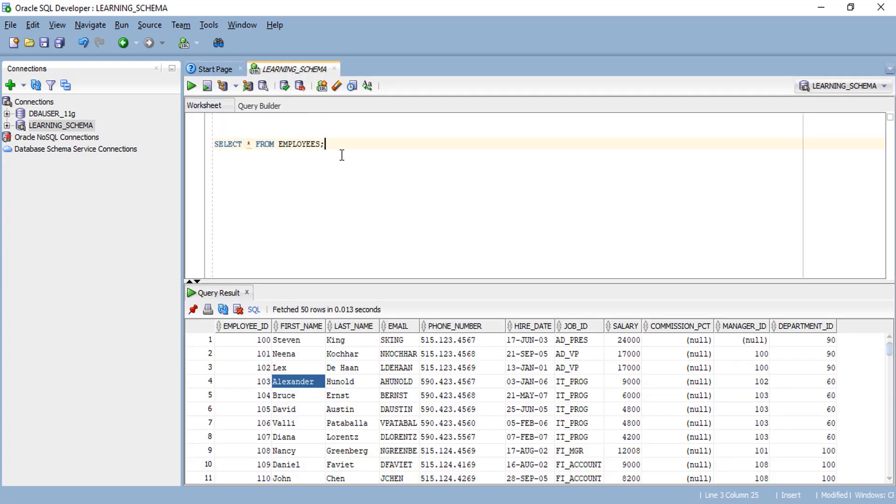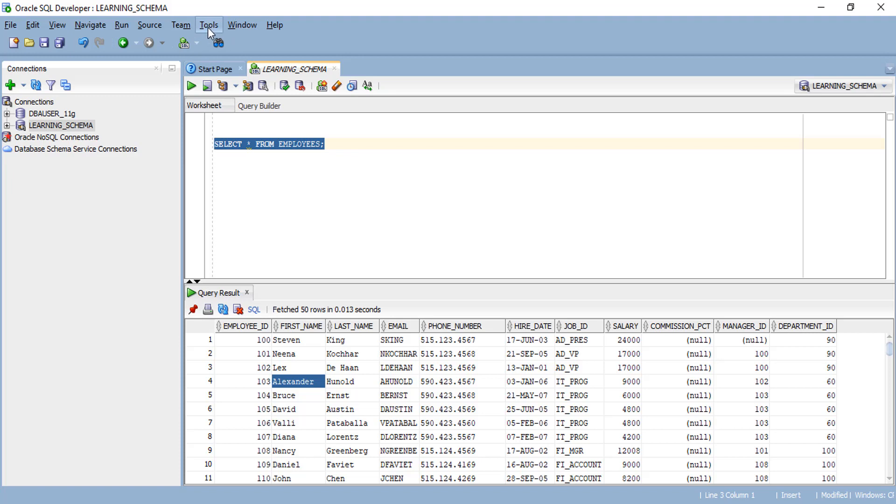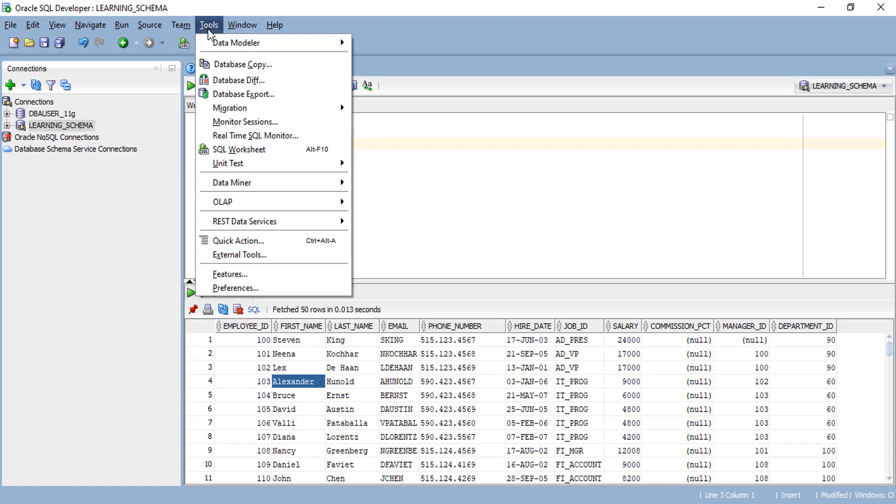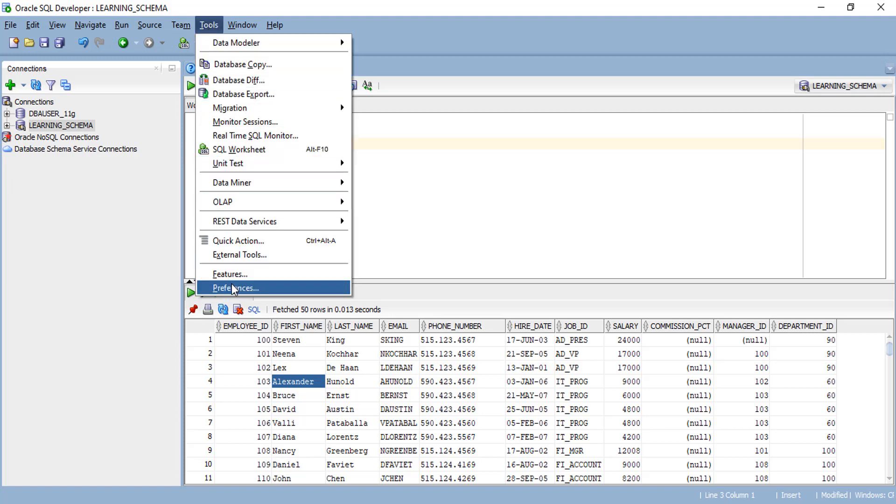When you open SQL Developer for the first time, you'll see the default text type and text size. If you want to change these as per your preference, you can change. We have a provision to change the text type and text size in Oracle SQL Developer.